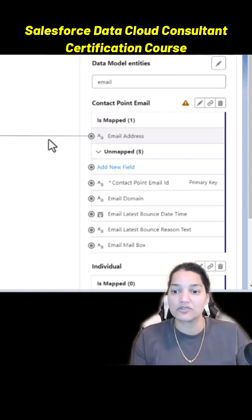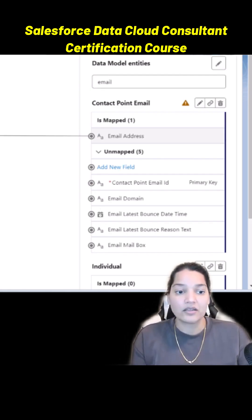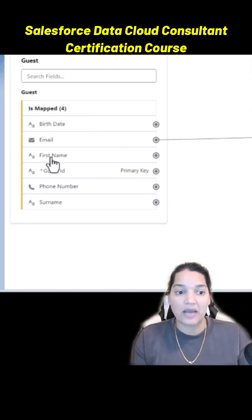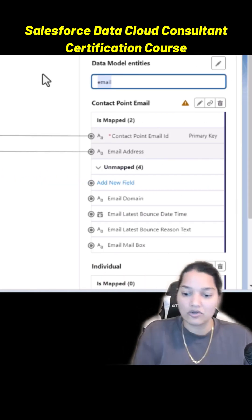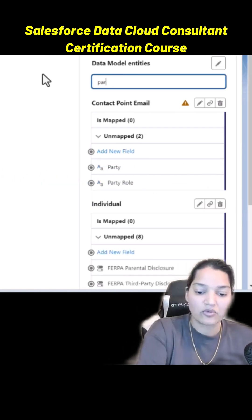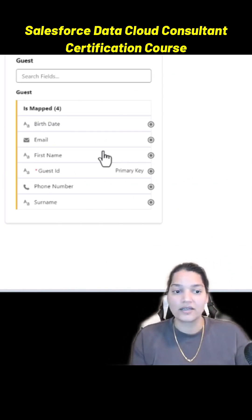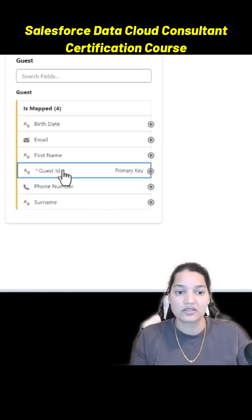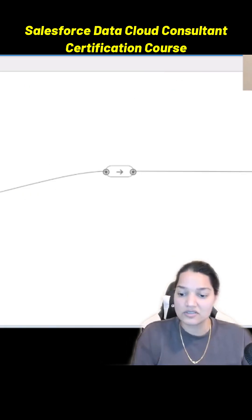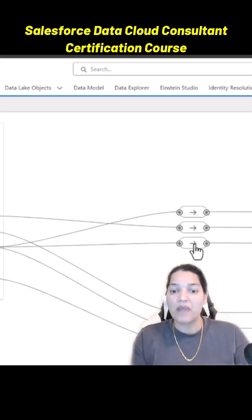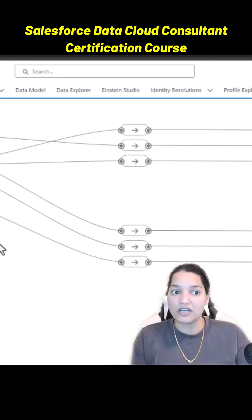Similarly there is a guest ID, so we're going to map this guest ID to this Contact Point Email ID which is going to be unique. And then we'll also do one more which is the party ID. We're going to go ahead and select this, and this is the mapping. So this is the final mapping that we have done.